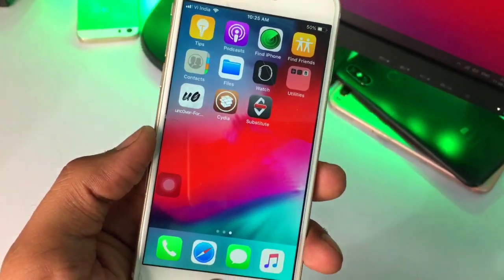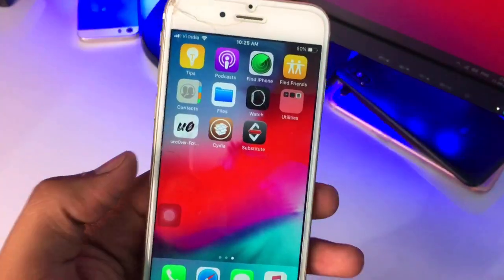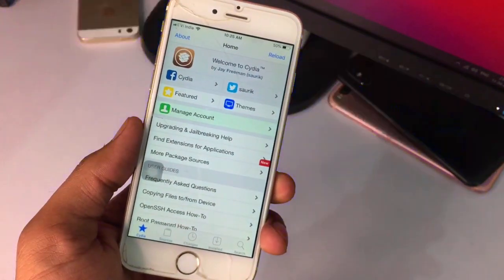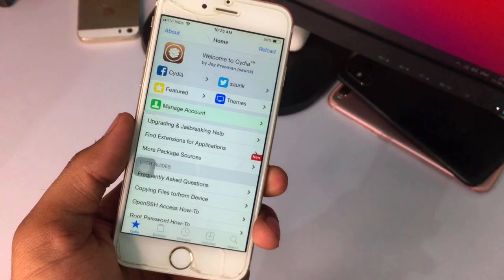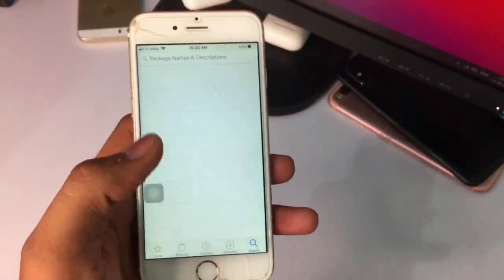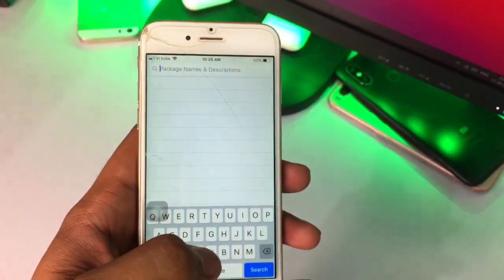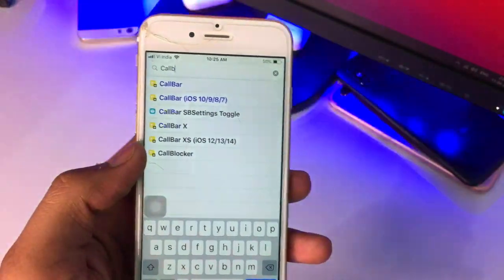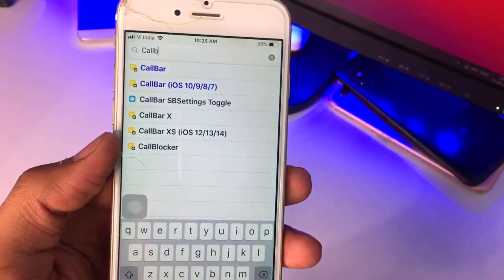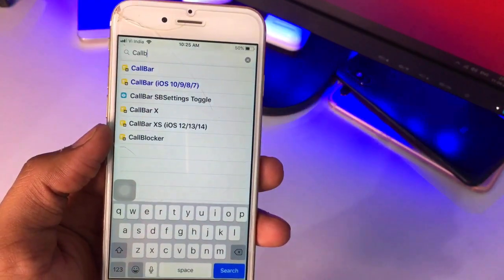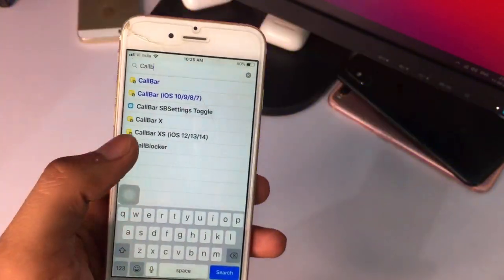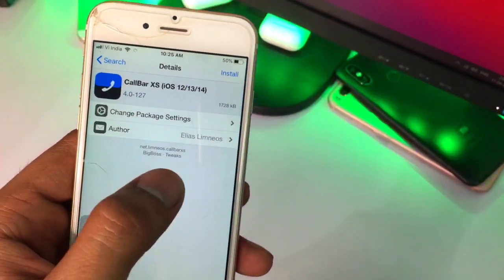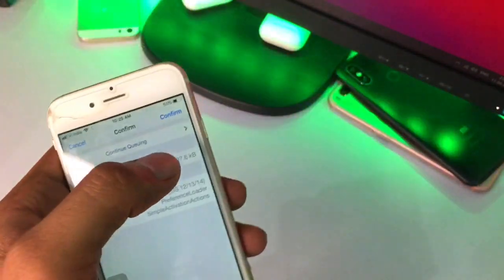In order to get CallBar Access, we just need to open the Cydia application on the iPhone 6, iPhone 6 Plus, iPhone 5s, or any device you want. Go to the search bar and search 'CallBar' — C-A-L-L-B-A-R. You can see there are lots of tweaks: CallBar, CallBar BB, CallBar SB, CallBar X, CallBar Access. We just need to install CallBar Access, which is from the BigBoss repo.